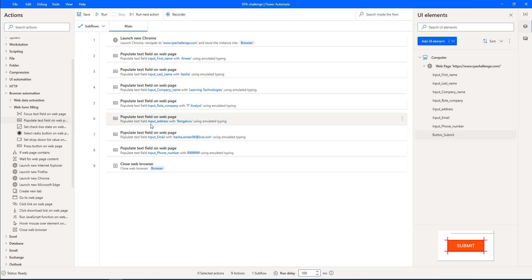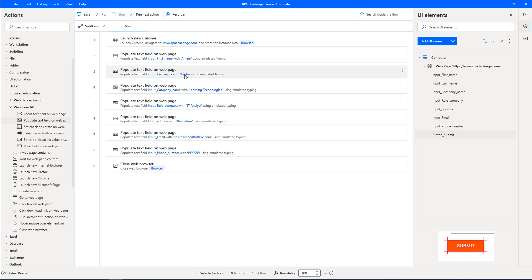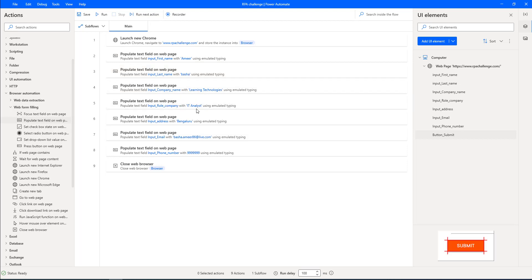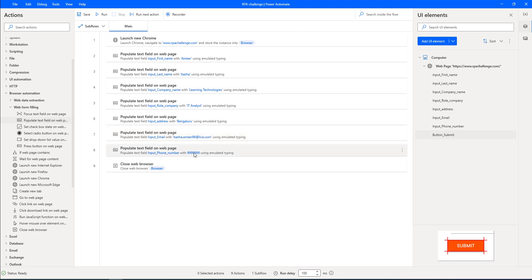I have used Populate Text Field on Web Page for all the inputs: first name, last name, company name, role number, address, email, and phone number. I have modified the respective data — first name: Amir, last name: Basha, company name: Learning Technologies, role in company: IT Analyst, input address: Bangalore, email ID: basha.amir86@live.com, phone number: 9999.